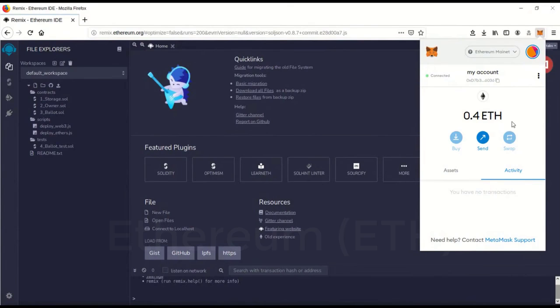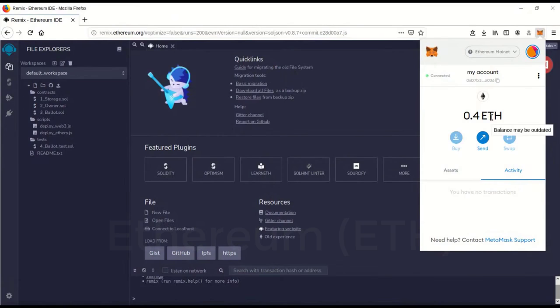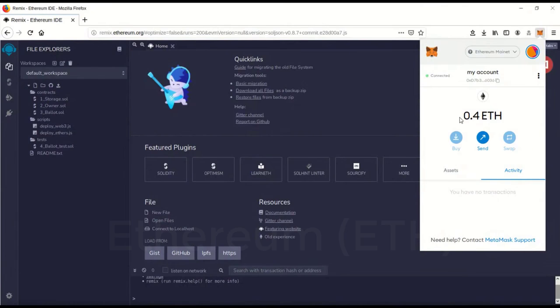Now you don't need this much Ethereum in there. Anytime I do any kind of work for DeFi or anything like that, I always create a new account and put a tiny bit of Ethereum in there just for that. For security reasons, you don't want all your Ethereum in one account. It's just not safe.